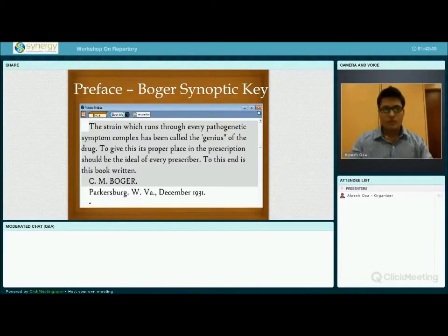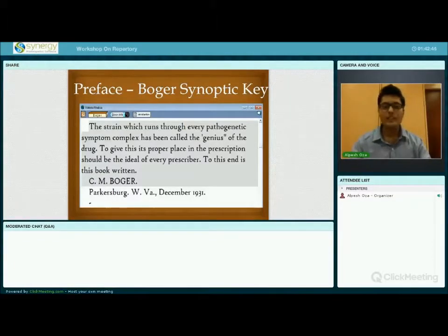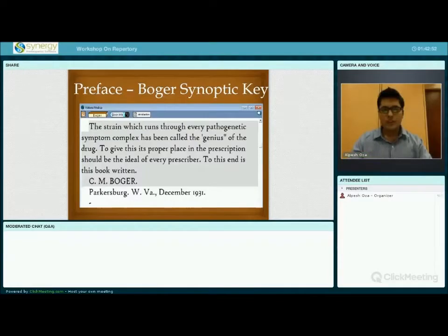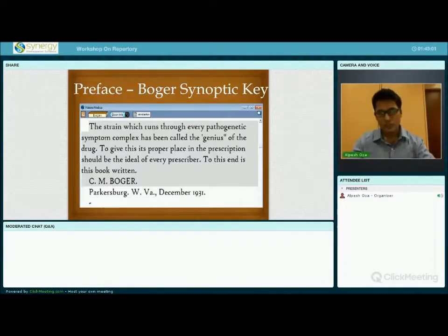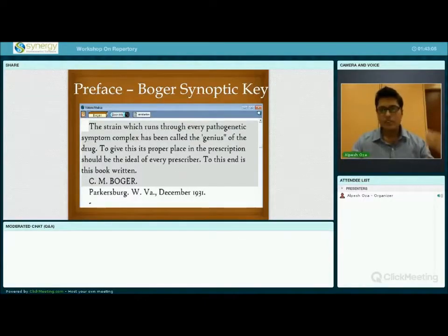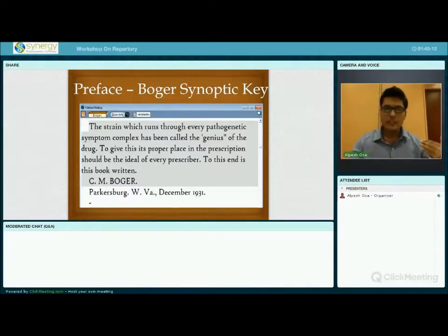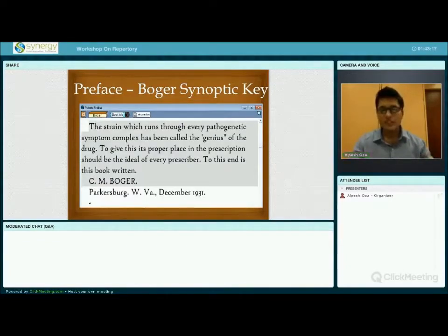For example, the symptom of dragging in Sepia. When we read it from Boger's Synoptic Key, the first word we see is 'draggy.' When we read the symptoms from the source book of Sepia, we see that in all aspects of Sepia the dragging sensation is present — whether in physical symptoms, general symptoms, or the well-known mental symptom that she feels dragged against her own will. So in this way we understand the genius.